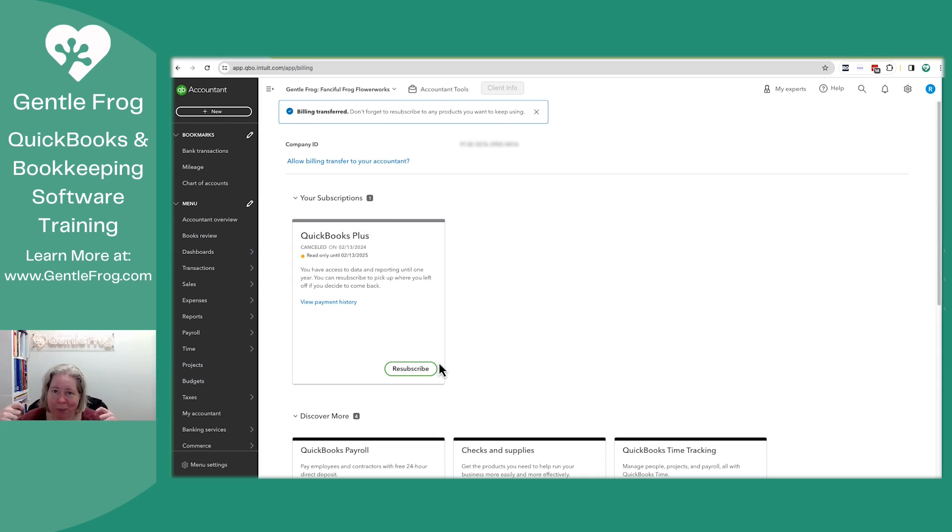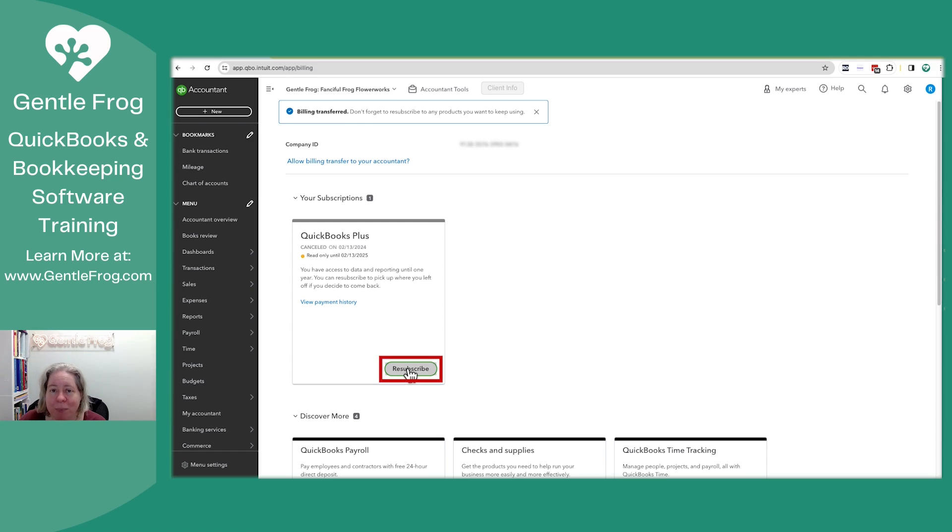If I, while wearing my client hat, wish to subscribe to this, I need to click on resubscribe and provide my bank or credit card information.